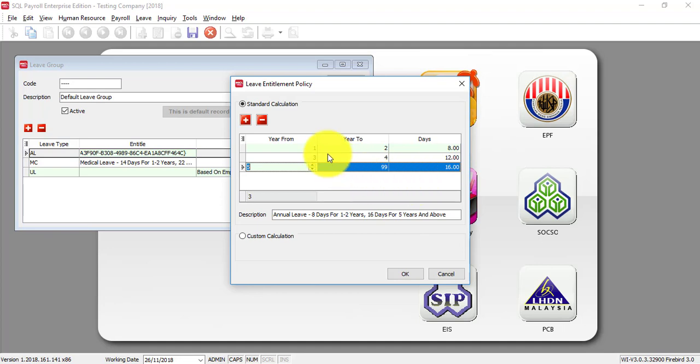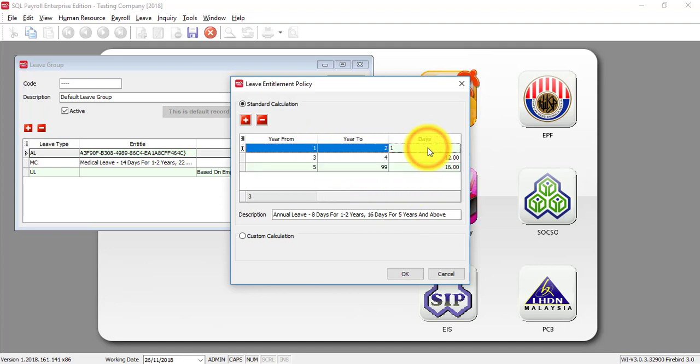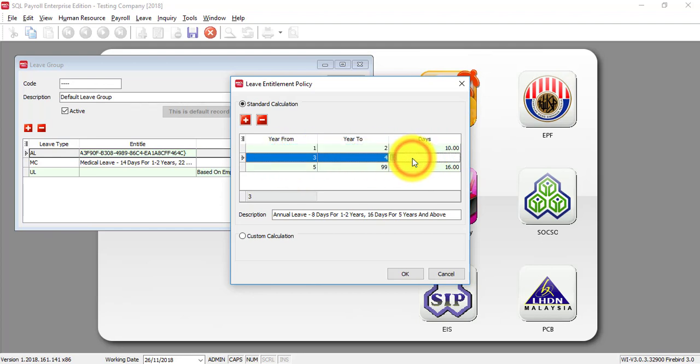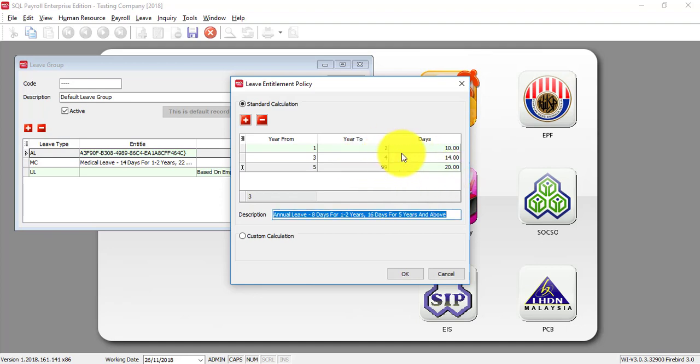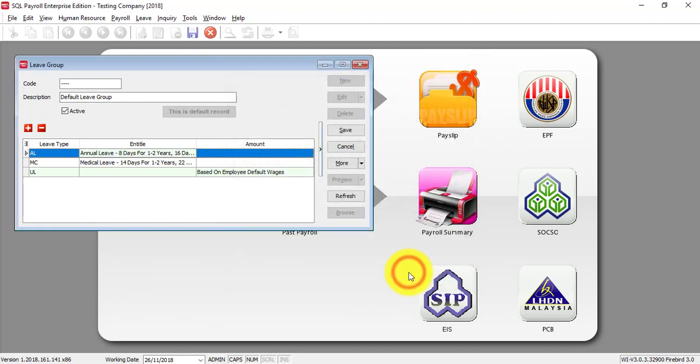Else, maybe your company, one to two years is entitled ten days of annual leave. Third year to fourth year entitled 14 days of annual leave. And five through 99 years is actually 20 days of annual leave. Then, just click OK.